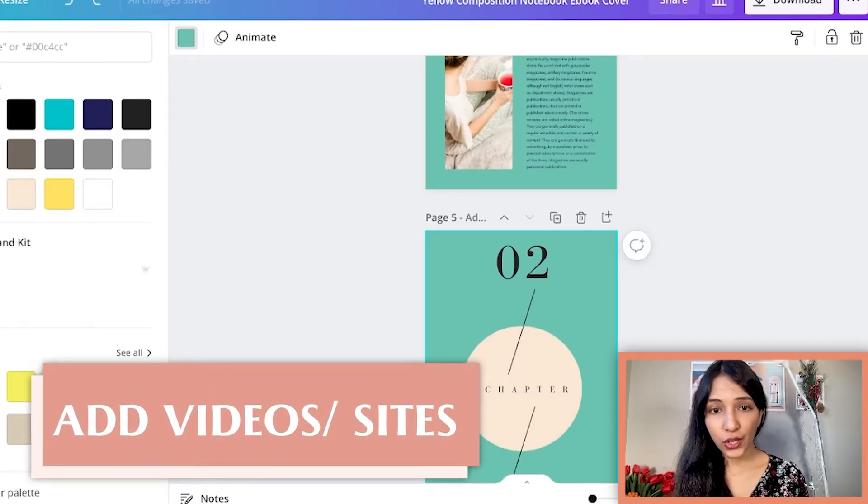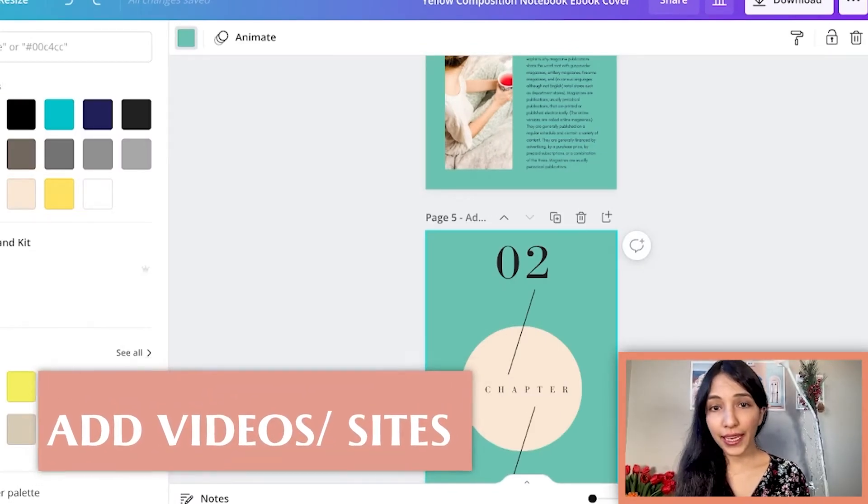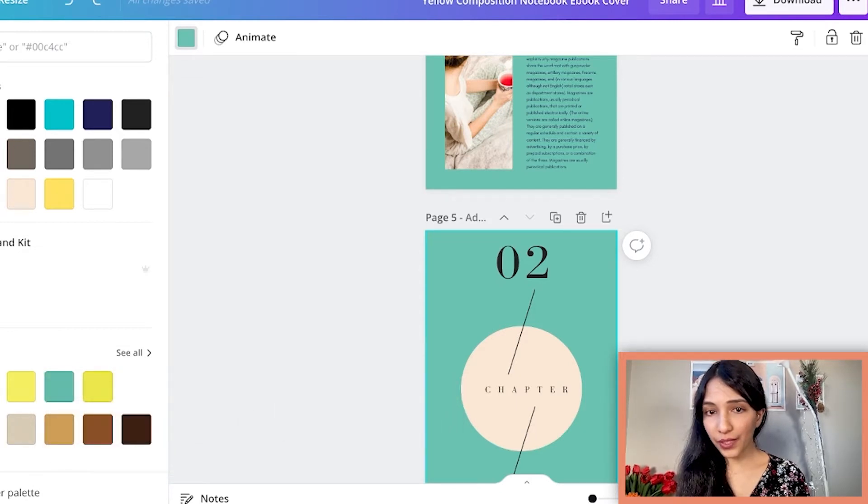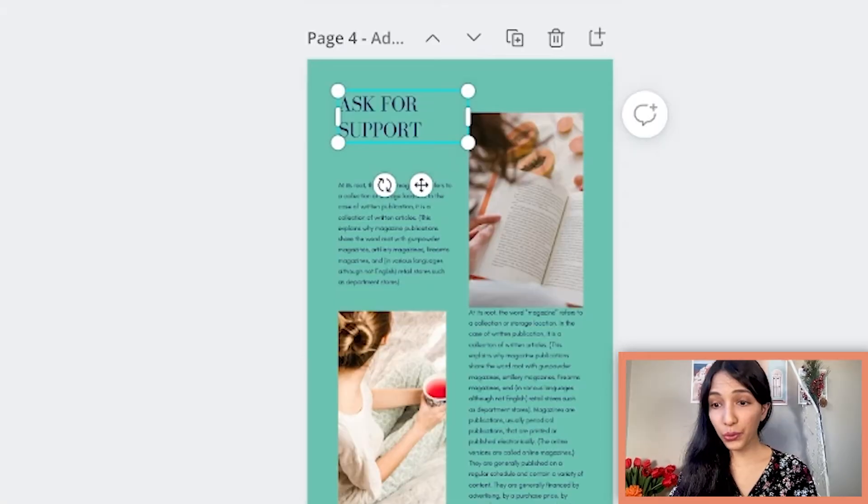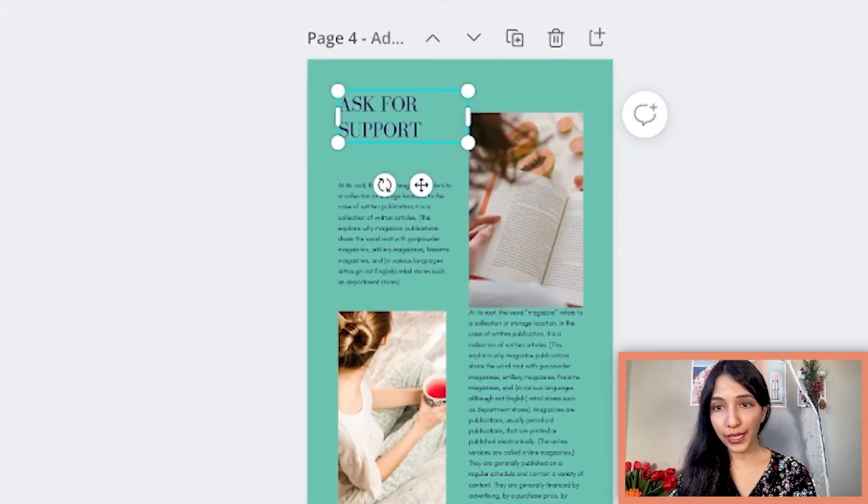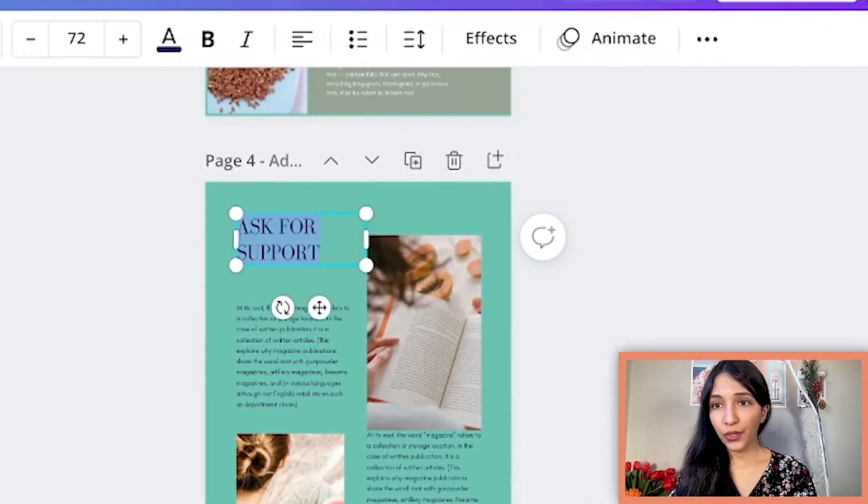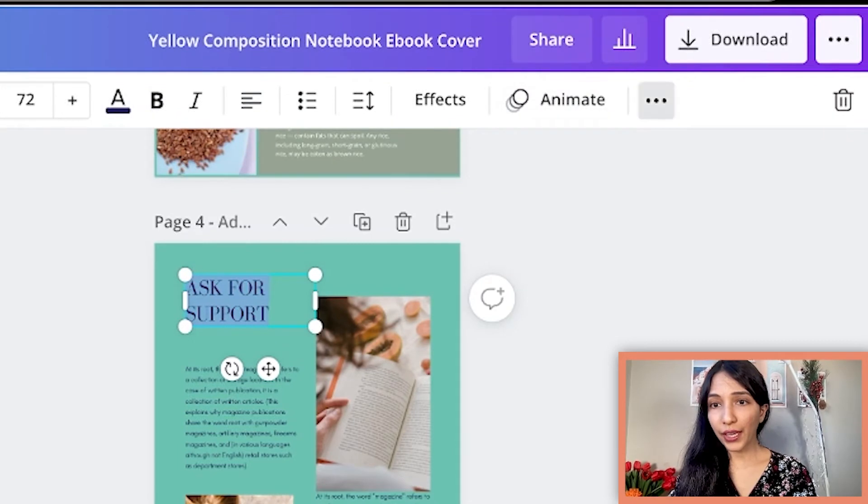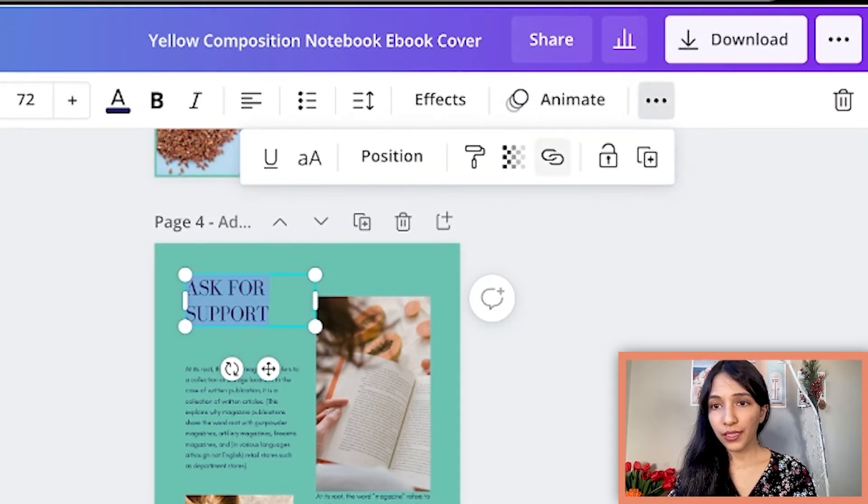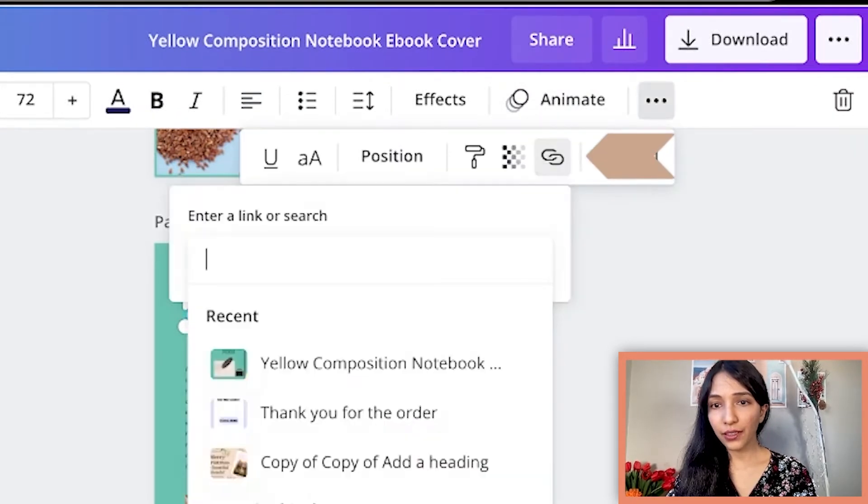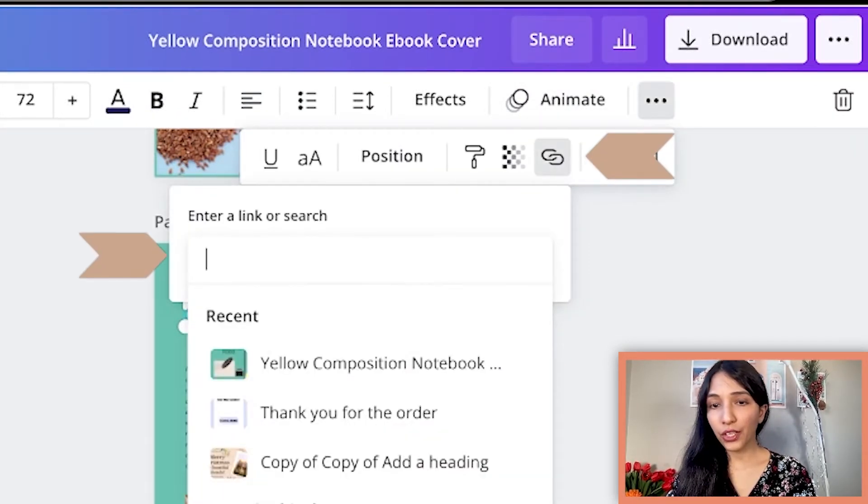You can add a link to a video or to any other site. To do that you need to select, then go to the link icon, click here then add the website link or the video link here.